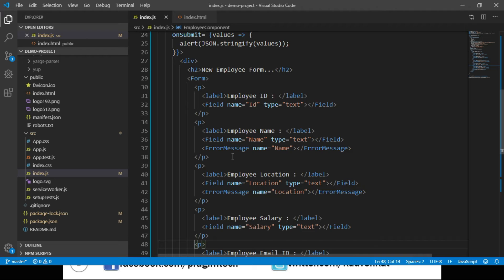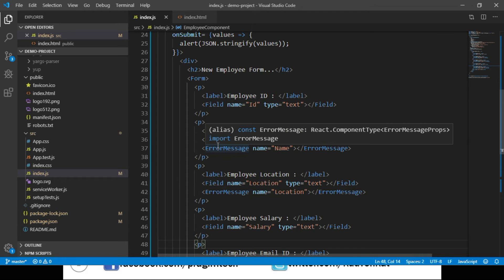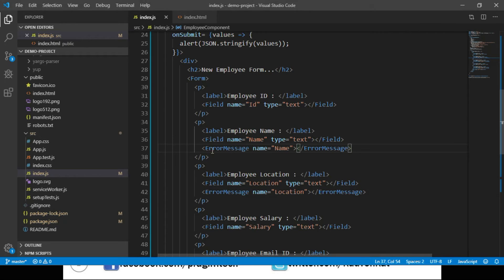We may consider using useFormik if we don't want to use React context, perhaps because we want to use other ways to share data between components. In most cases, it is recommended to use the Formik component. One must remember that we cannot use Form, Field, or ErrorMessage components inside useFormik. In our example, we used the Field component to generate input elements.